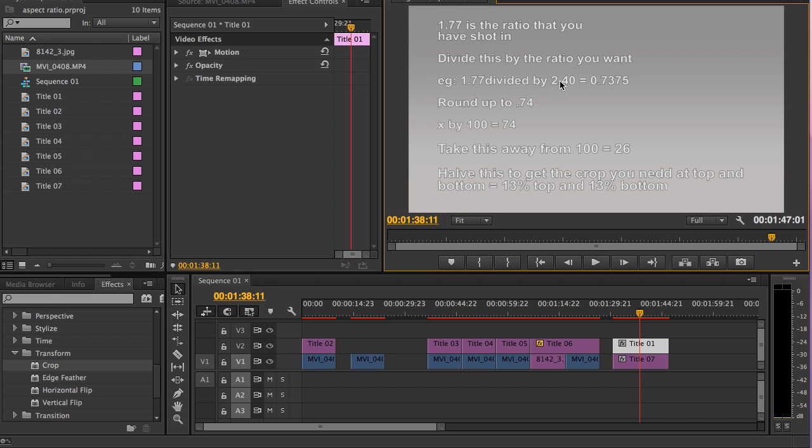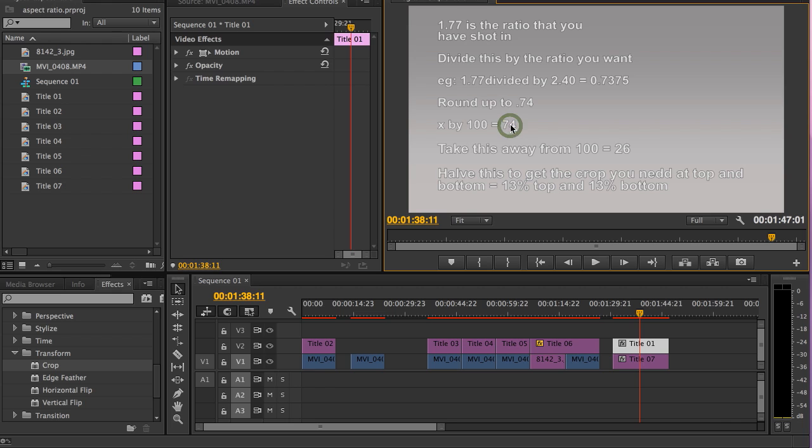This equals 0.7375, rounded up to 0.74. Times that by 100 equals 74.